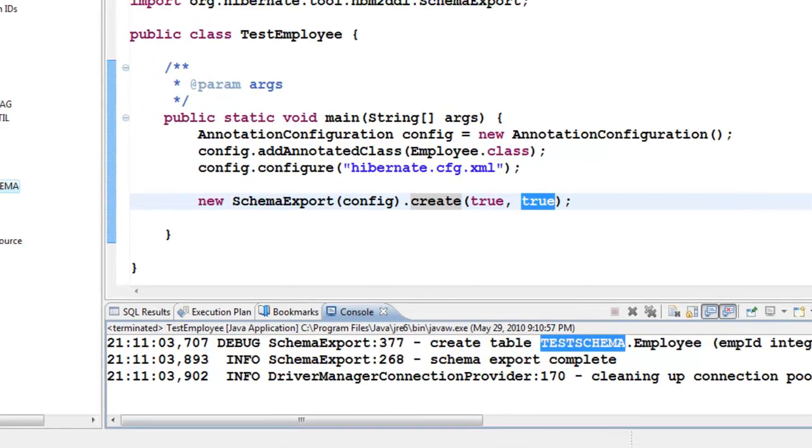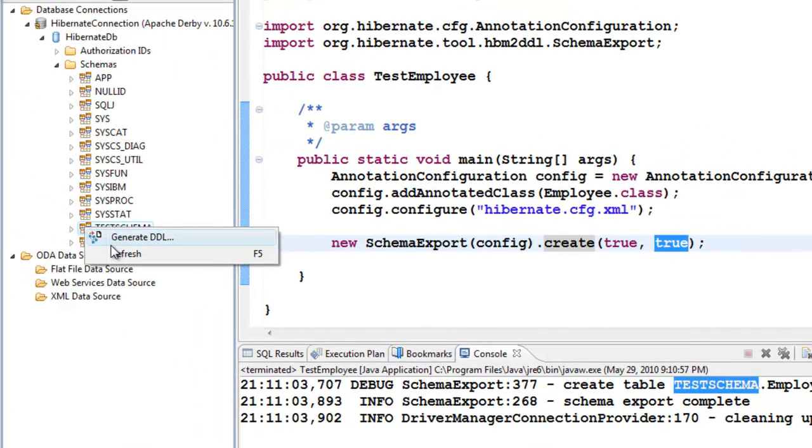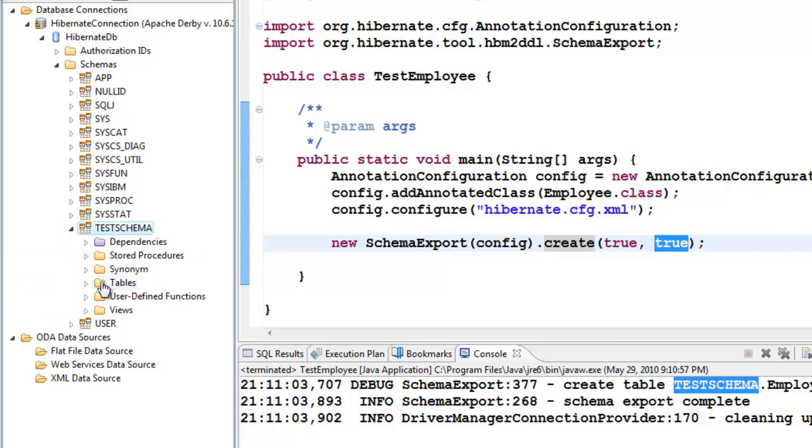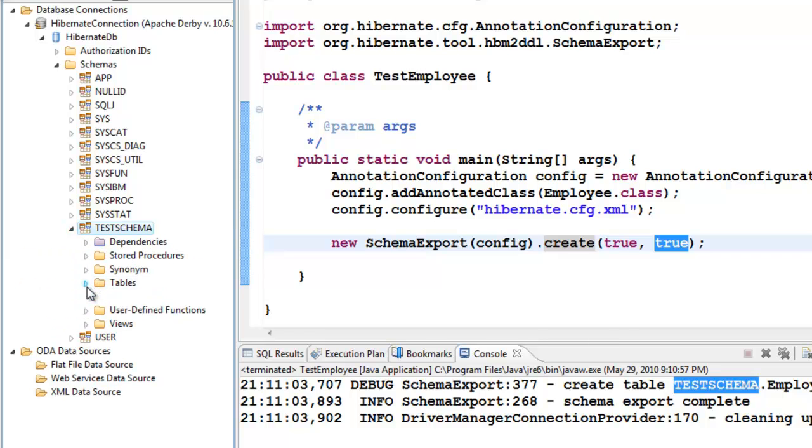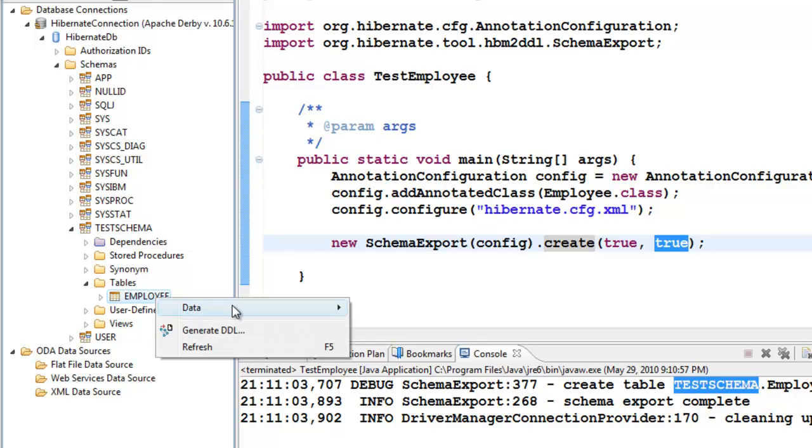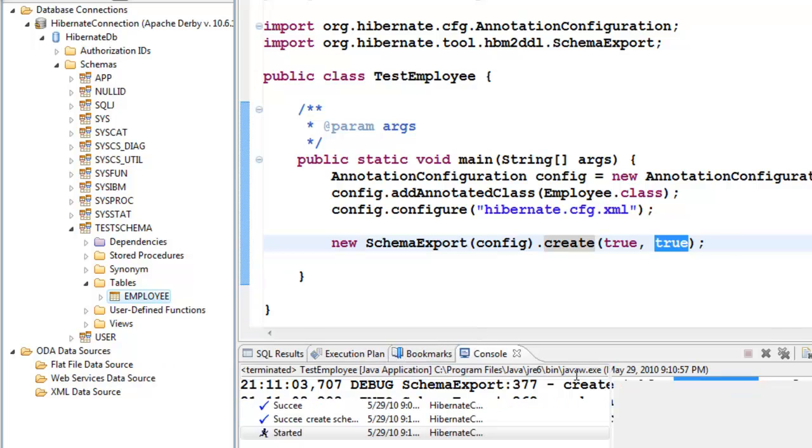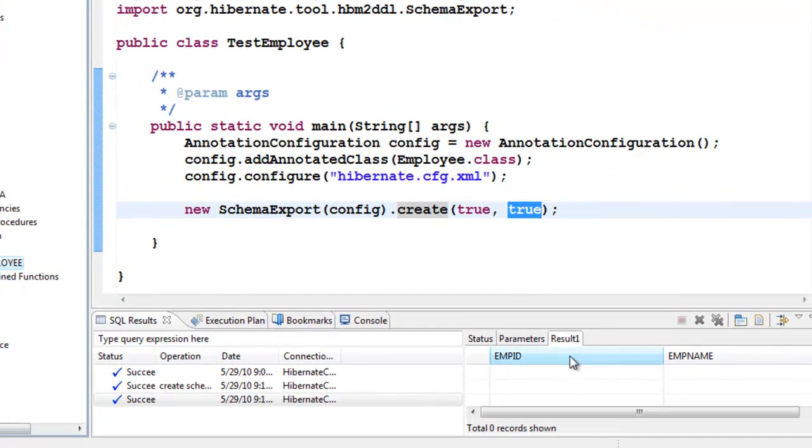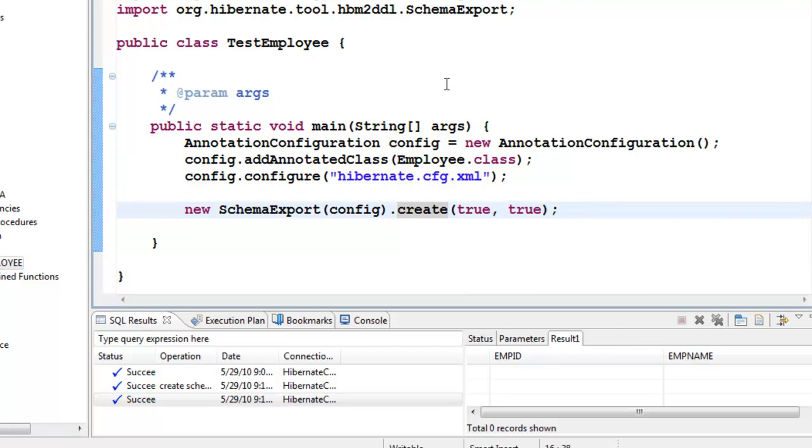So if you go now and refresh this particular schema, you should see under tables, it has created the employee. So here afterwards we will use this test schema itself. Right click data sample contents and you are able to see the employee ID and employee name. Very good.